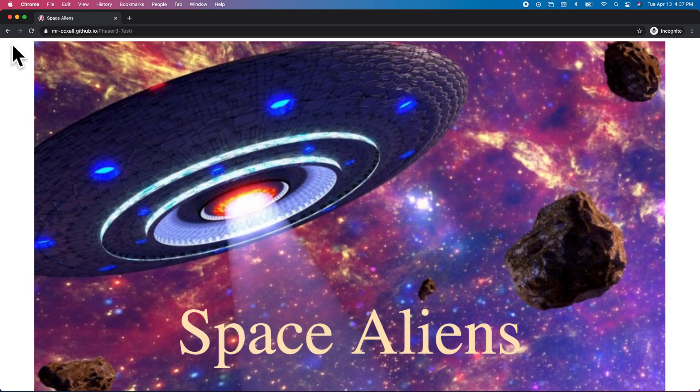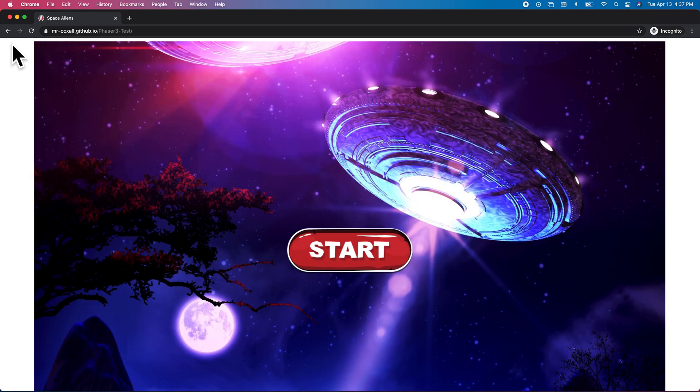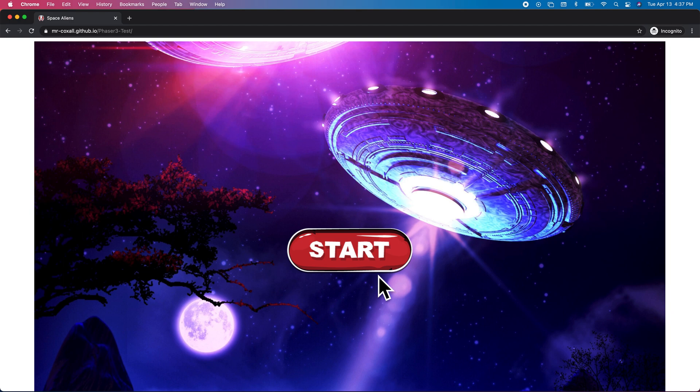So there's two splash screens that show up. One for Mother Teresa game studios and the other one for the particular game. Then you end up at this menu scene where you have to click the start button to begin.